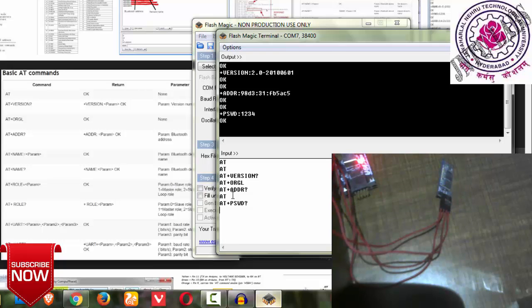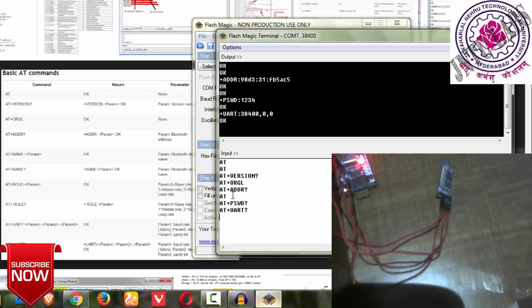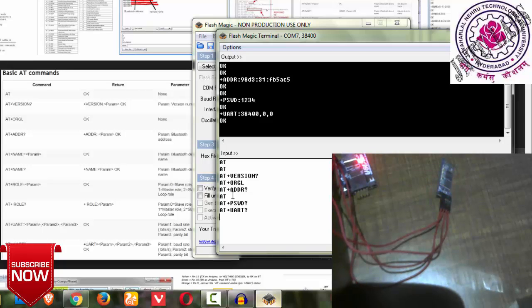Next, if you ask about the UART communication by using AT+UART, it tells me we are using 38400 as I told you. Next it has given the stop bits as 0, and next 0 is about parity bits. Stop bits, then parity bits.